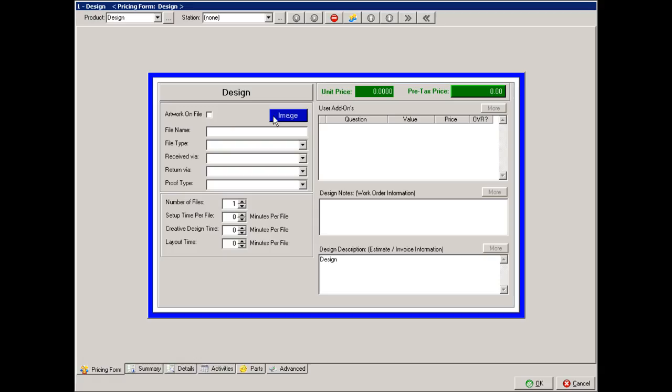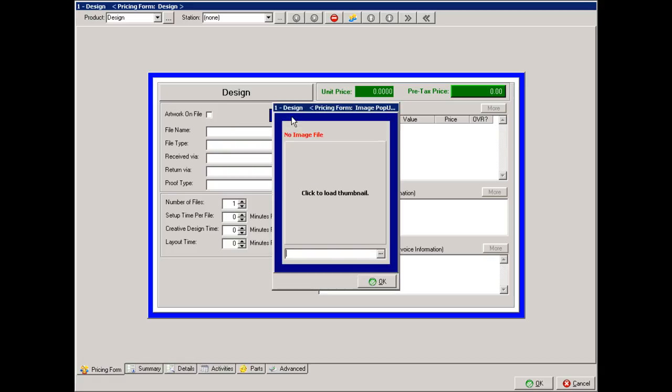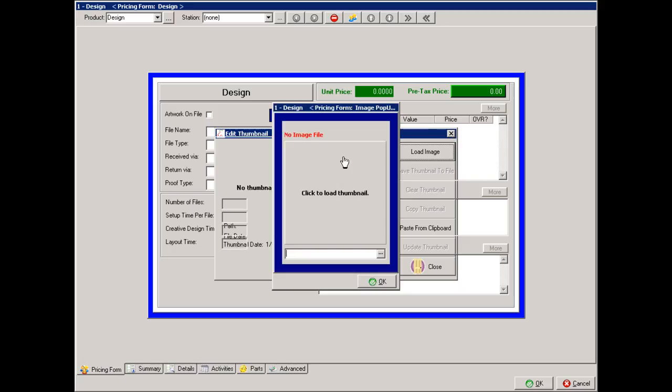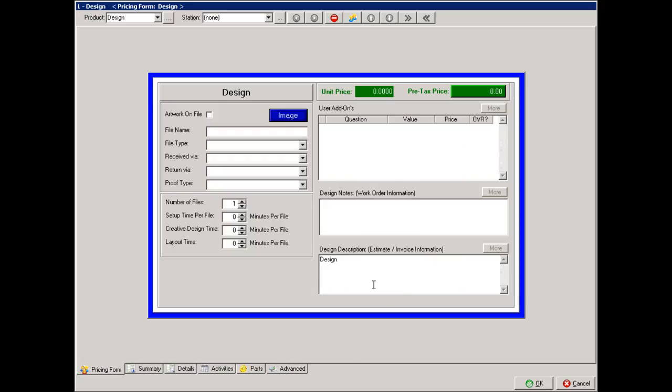If there's an image, we can add an image by clicking on the image box and click to load thumbnail. What this does allows you to load a thumbnail from your PC that is then saved within Sirius. It does not save the entire file, just the thumbnail and the path to that image.